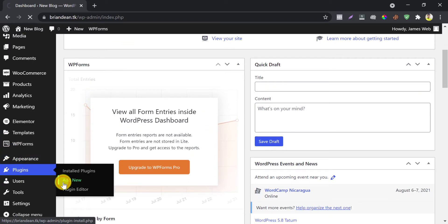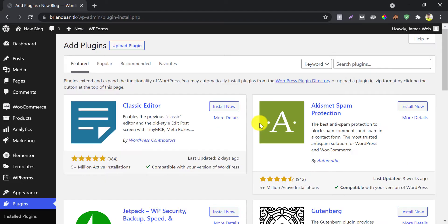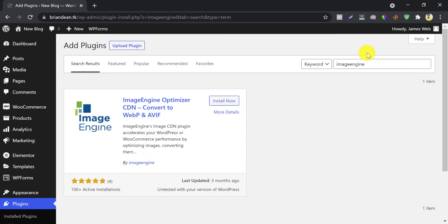Add a new plugin. Search image engine. You will find this plugin.